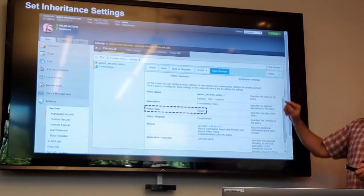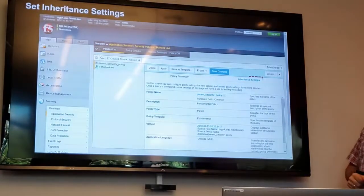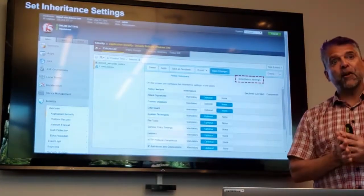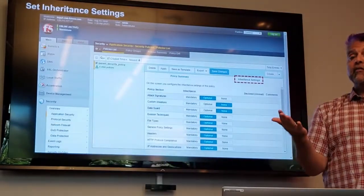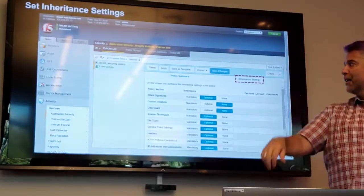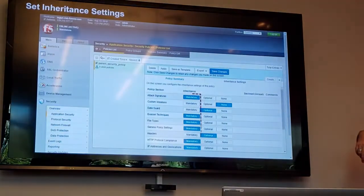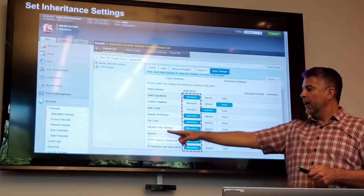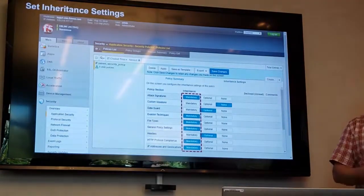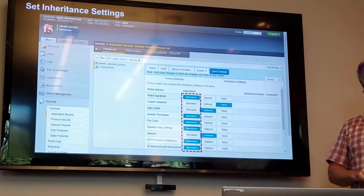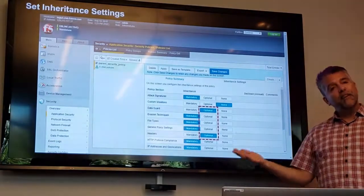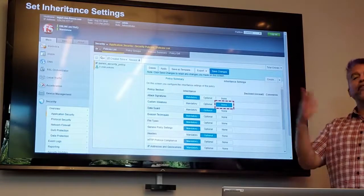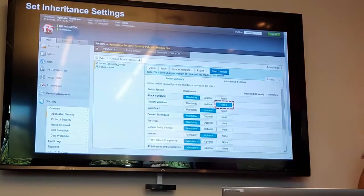Once the policy is saved, you can see that this is indeed a parent policy, and you'll see something you've probably never seen before — a new inheritance settings tab. This is where we determine what is mandatory for all child policies and what is optional — and in some cases, settings we don't even want to make optional. For each category — attack signatures, custom violations, data guard, file type enforcement, headers, HTTP protocol, and so on — we have three options: mandatory, meaning all child policies must take those settings; optional, meaning each child policy can choose to take those settings or not; and none, meaning nothing will be set at a child policy for that particular category.